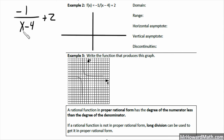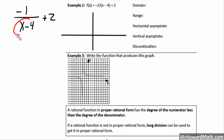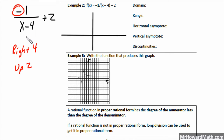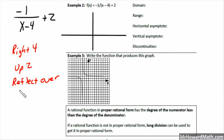For example 2, I've rewritten the function with a horizontal division bar: negative 1 over (x minus 4) plus 2. The transformations are: right 4 (with x, opposite of sign), up 2 (away from x, with the sign). There's also a negative in front of the function, which reflects over the x-axis, making all y-values opposite.